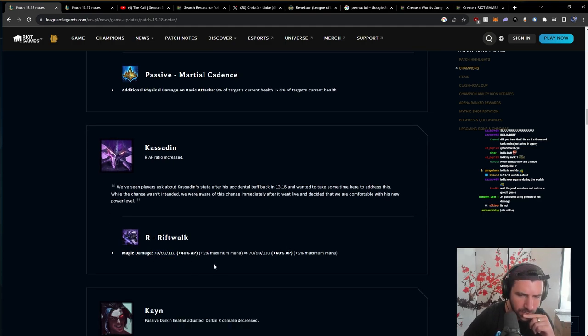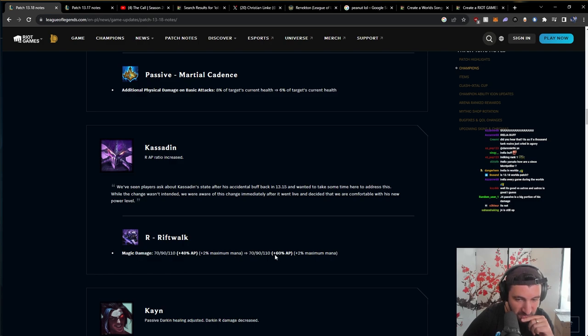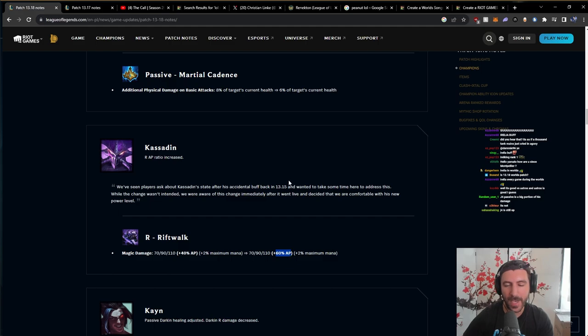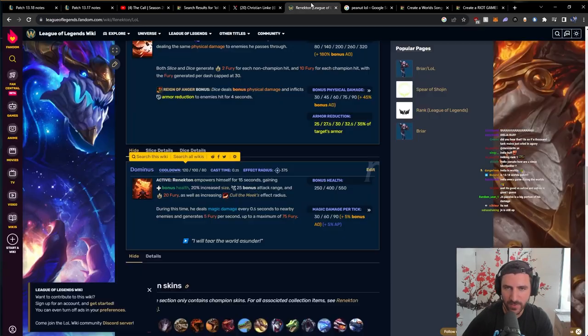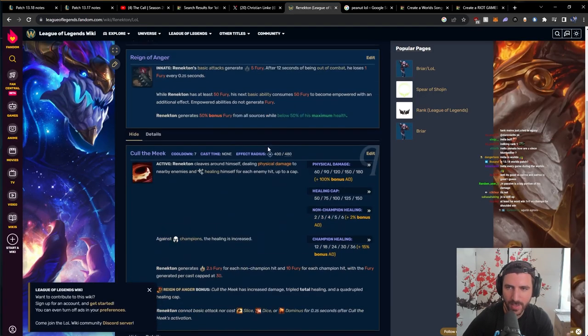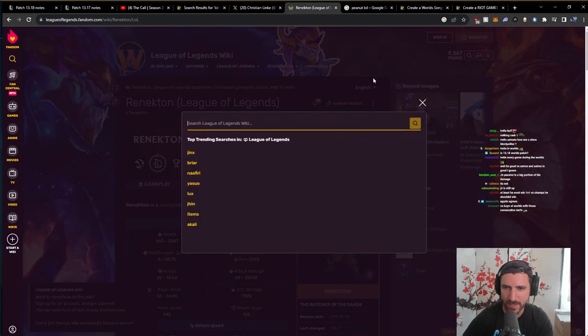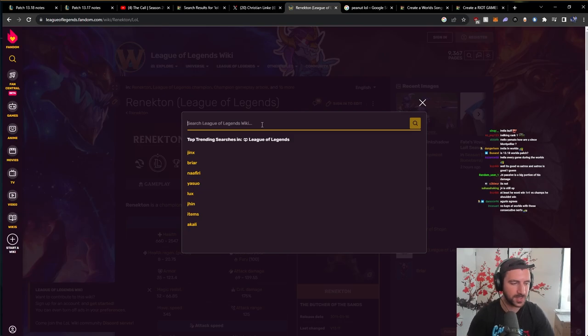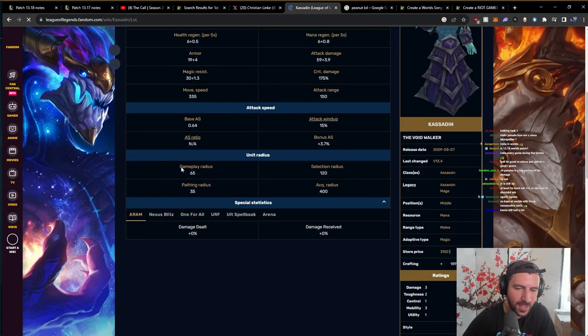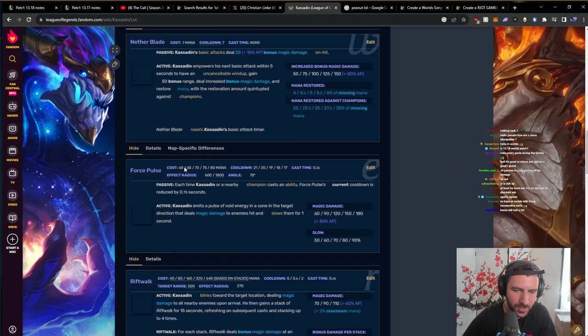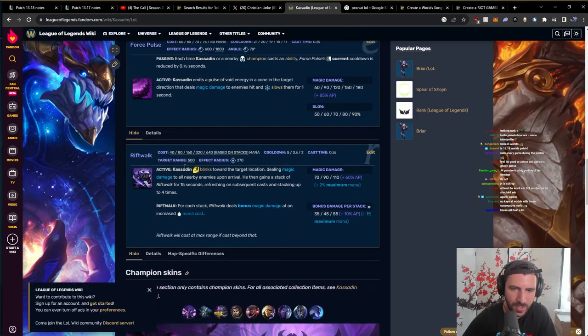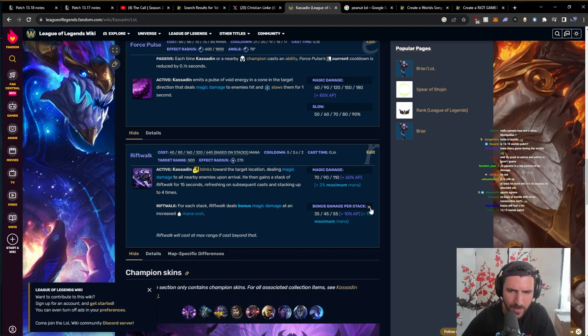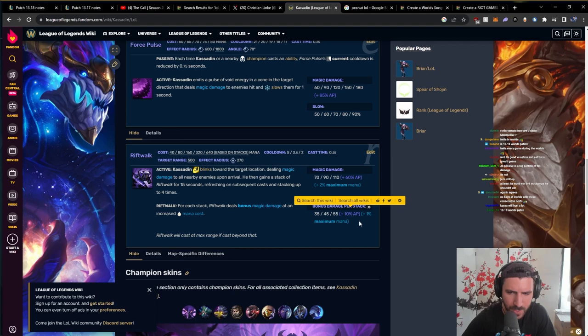AP ratio increased 20%. In context, I need to understand first how Kassadin ult scales in damage depending on stacks. How does the R scale in terms of damage depending on stacks? Kassadin blinks towards target location dealing magic damage and stacking up Rift Walk. Bonus damage per stack. 10% AP scaling. 1% maximum mana. Okay.